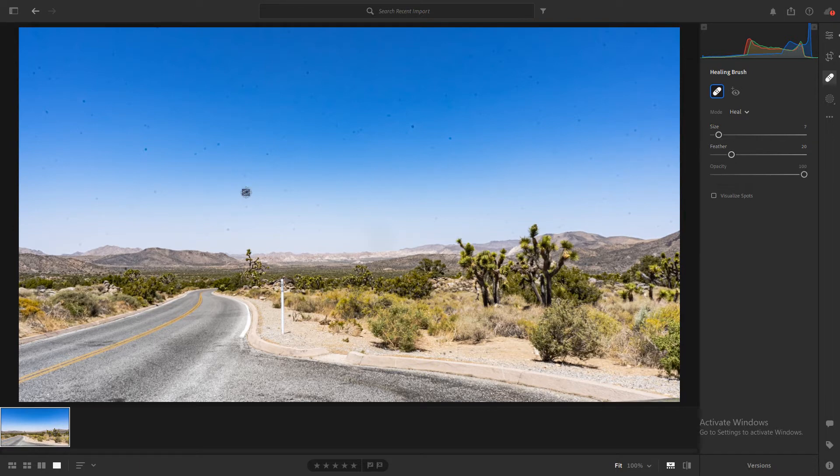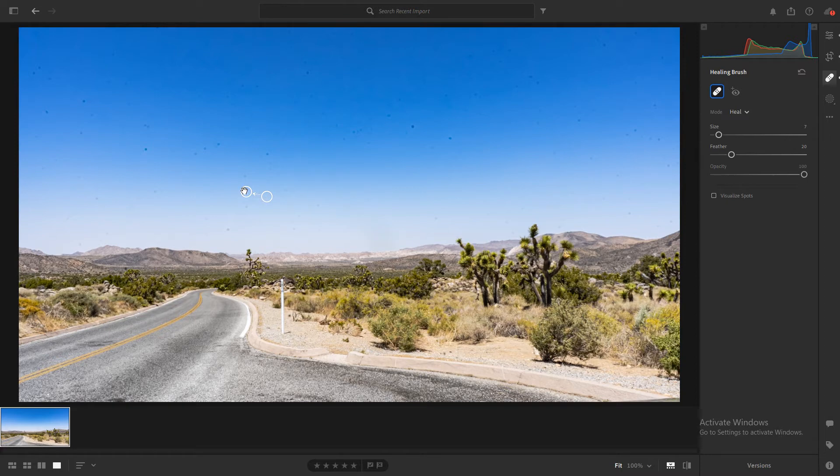When you do that, you'll notice two little bubbles pop up. One on top of where you clicked, and the other is going to be a spot where it's going to clone that on top of the speck of dust to cover it up.